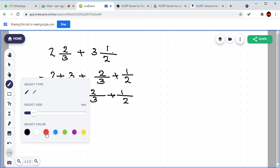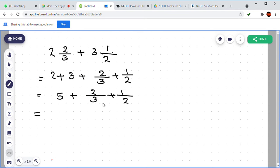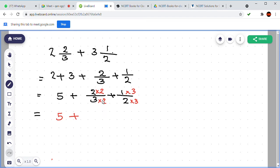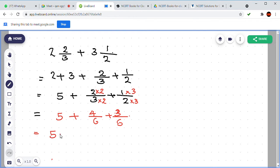Now this 2 by 3 and 1 by 2, we can add by taking the LCM here. 3 and 2 are the denominators, so LCM is 6. We can change this denominator to 6 by multiplying with 2 here and with 3 here. Then we write 4 by 6 plus 3 by 6.